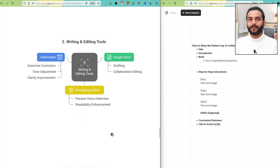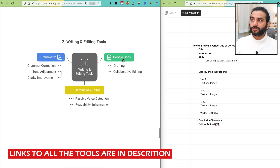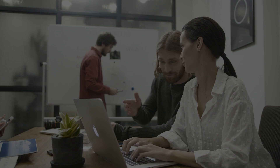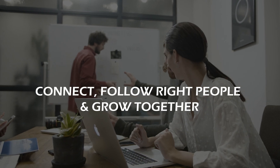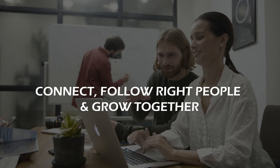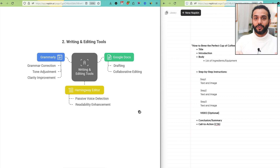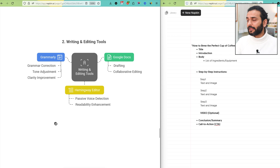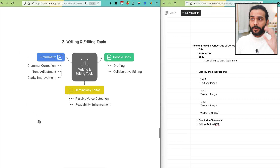Now let's talk about writing and editing tools. First, Google Docs — you can draft the rough draft of your blog post there, and it supports collaborative editing if you have a co-founder or partner. Starting a blog with a friend, girlfriend, boyfriend, or parents is a really nice way to stay motivated and actionable. Then there's Hemingway Editor, which is a nice tool for writing blog posts. Then Grammarly for grammar correction, tone adjustment, and clarity improvement — a professional tool that makes your blog post look polished.